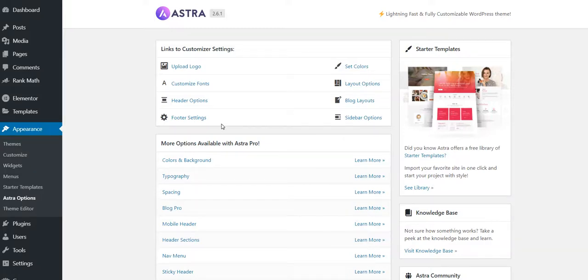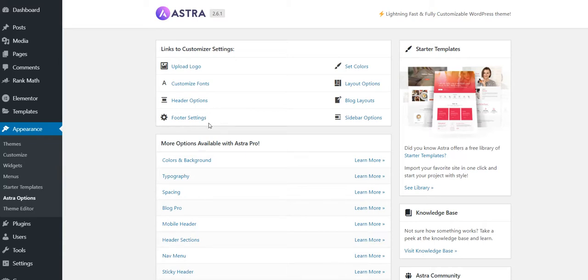All right, this is going to be a quick video. I recently purchased Astra Pro version and I already have a website running on the Astra free version, so I wanted to activate the Astra Pro version.